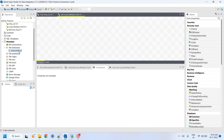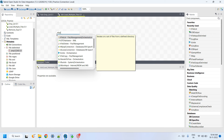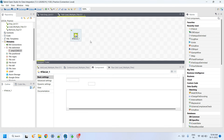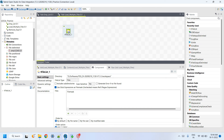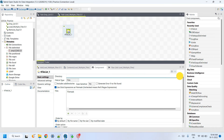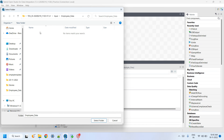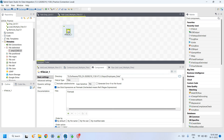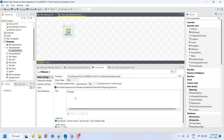That file is loaded into Talend. Next we have to select the tFileList component. tFileList iterates on a set of files from a defined directory. In the tFileList properties, specify the folder which contains the data files — browse for that folder, 'employees data', and select it.